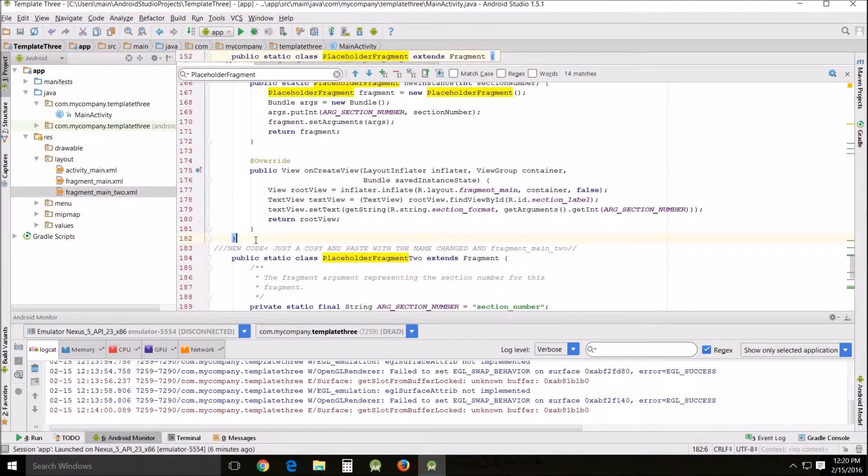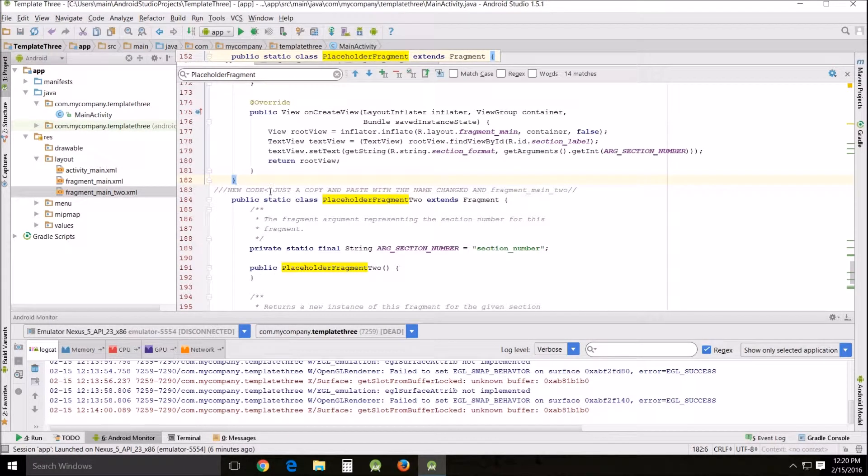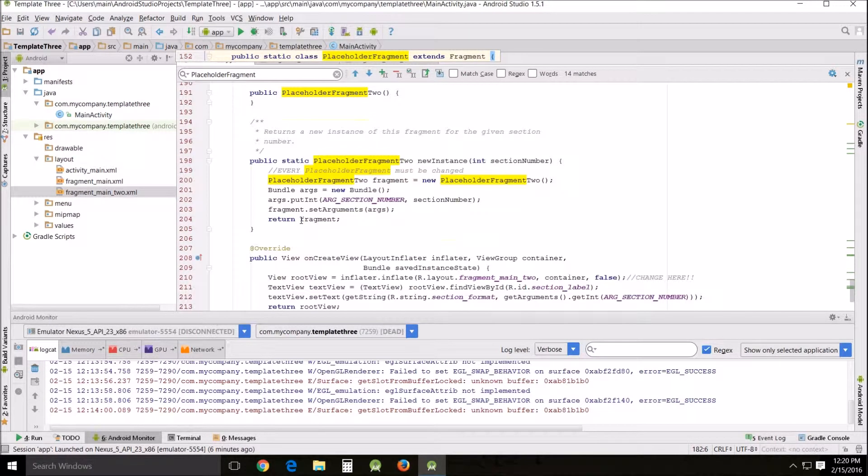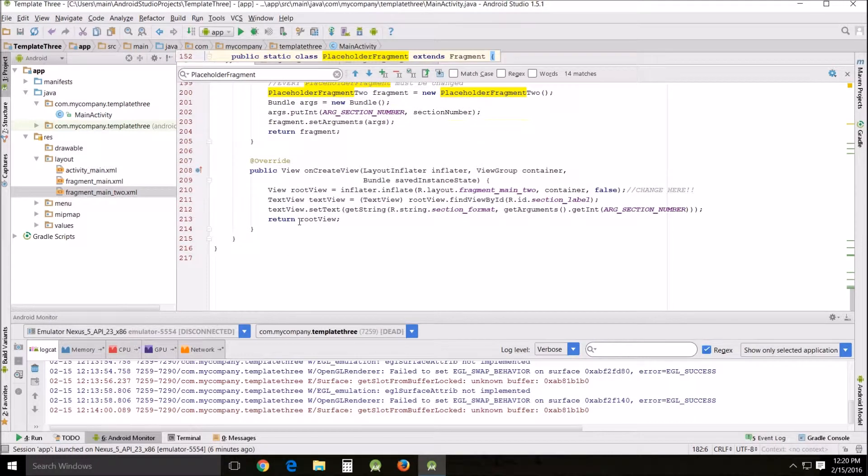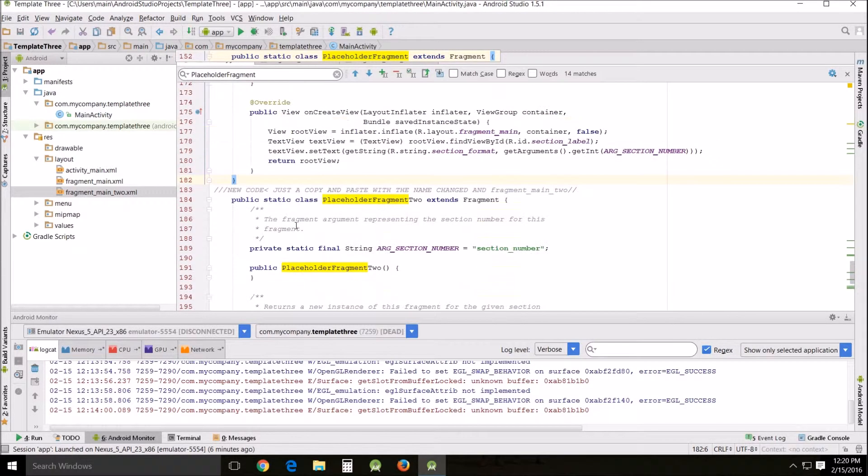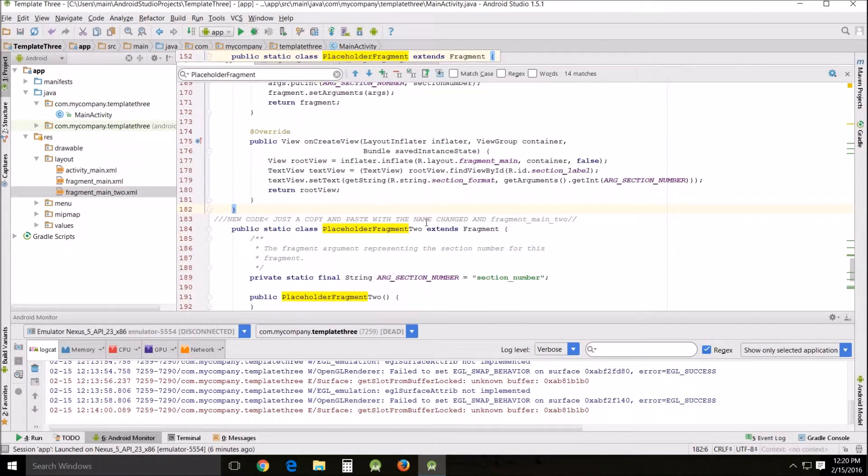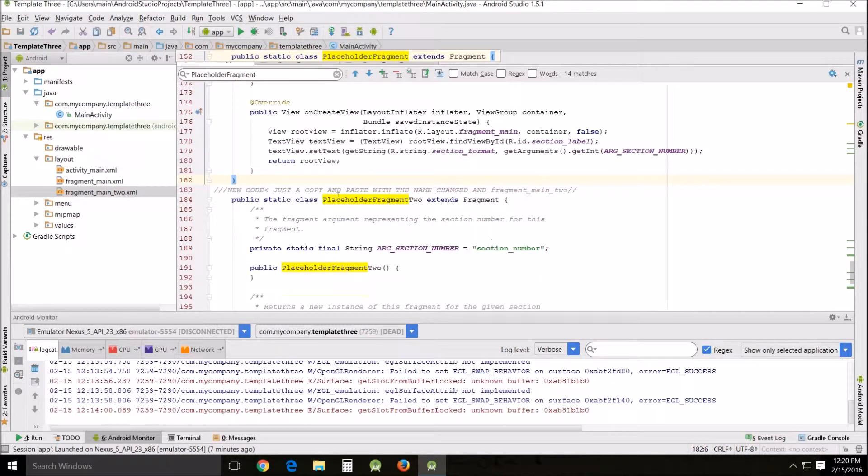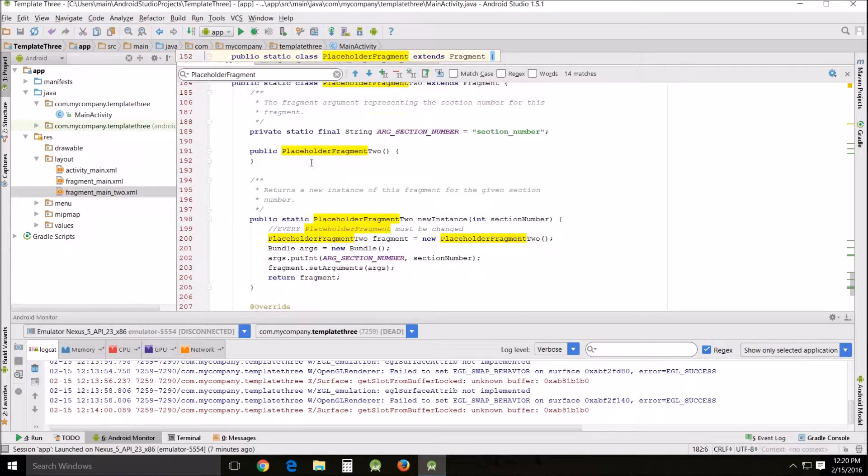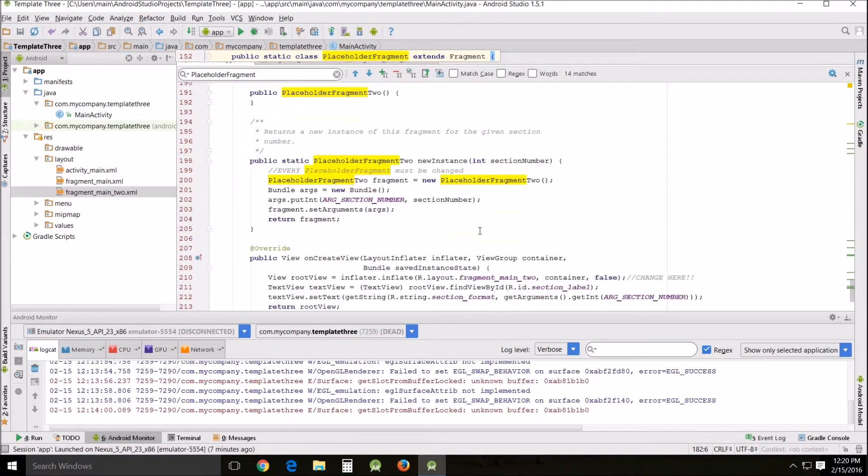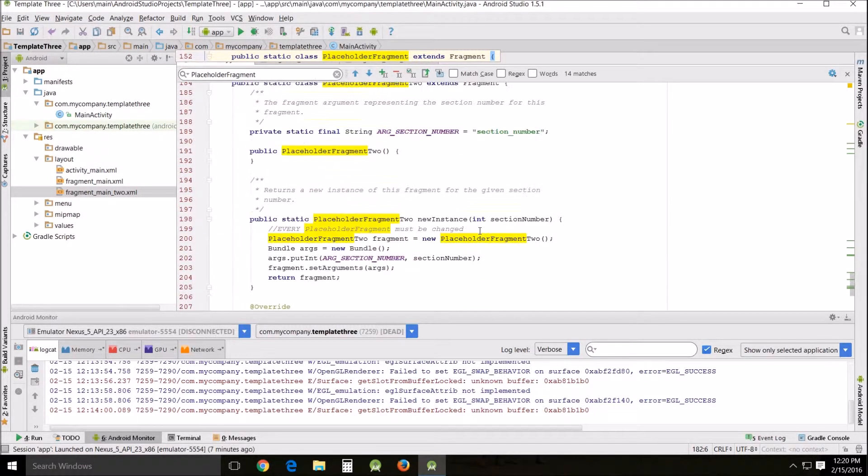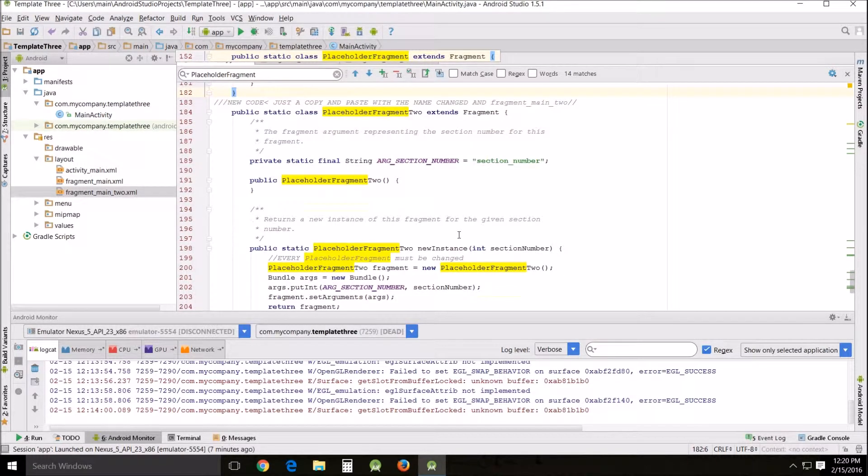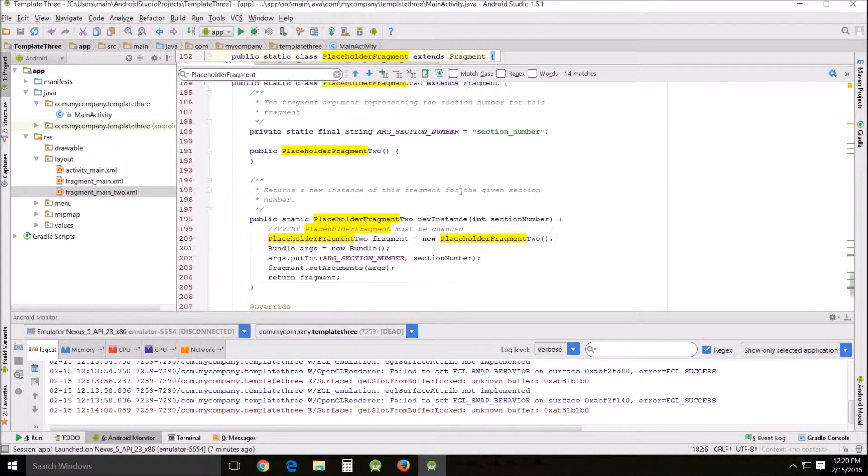The only thing that I did here was I renamed the fragment placeholder fragment 2. But you have to do that in several places. Not only do you have to rename it here in the very beginning, the class, but every time placeholder fragment is used you have to rename it placeholder fragment 2. And I think there are one, two, three, four, five cases of that.